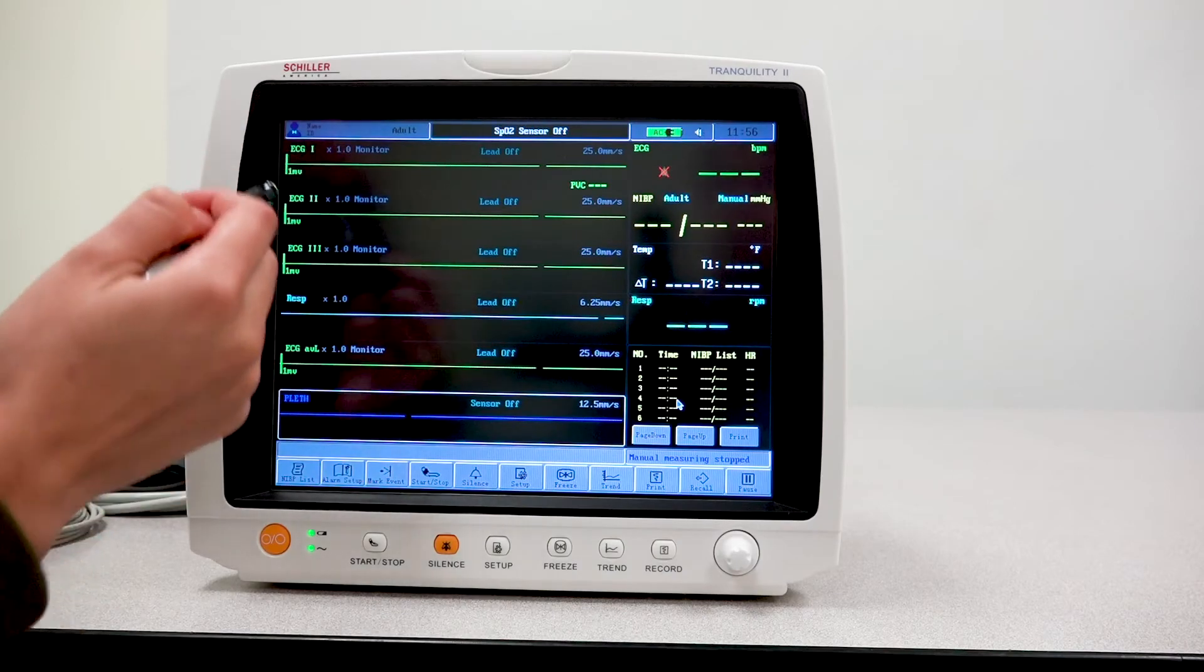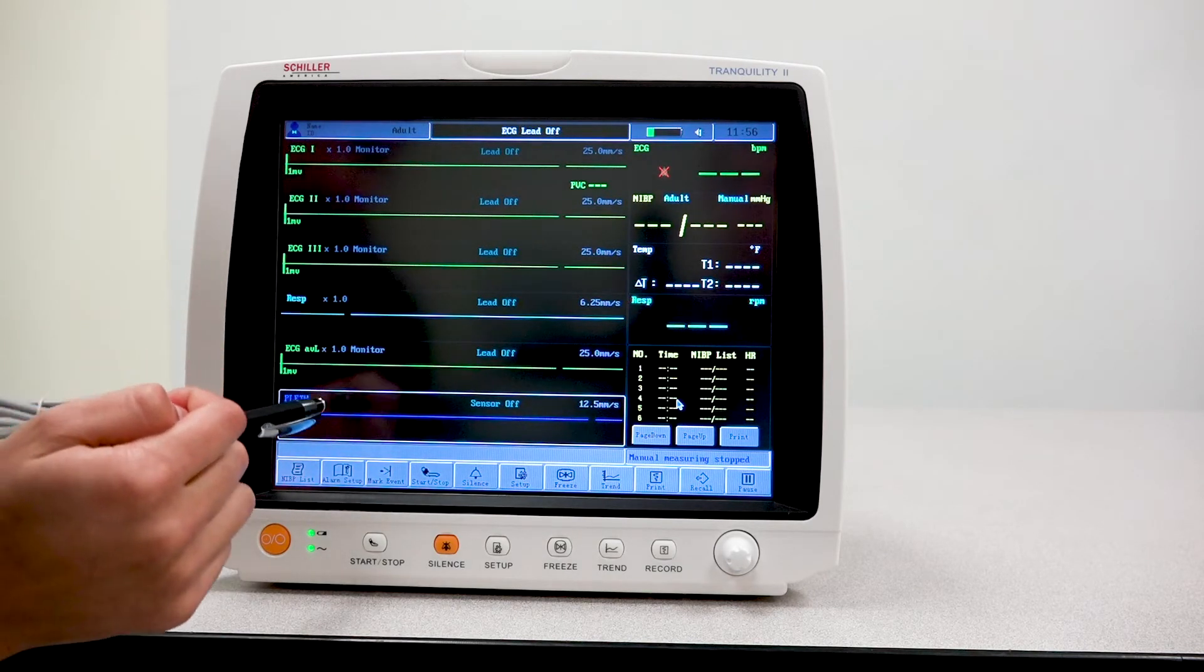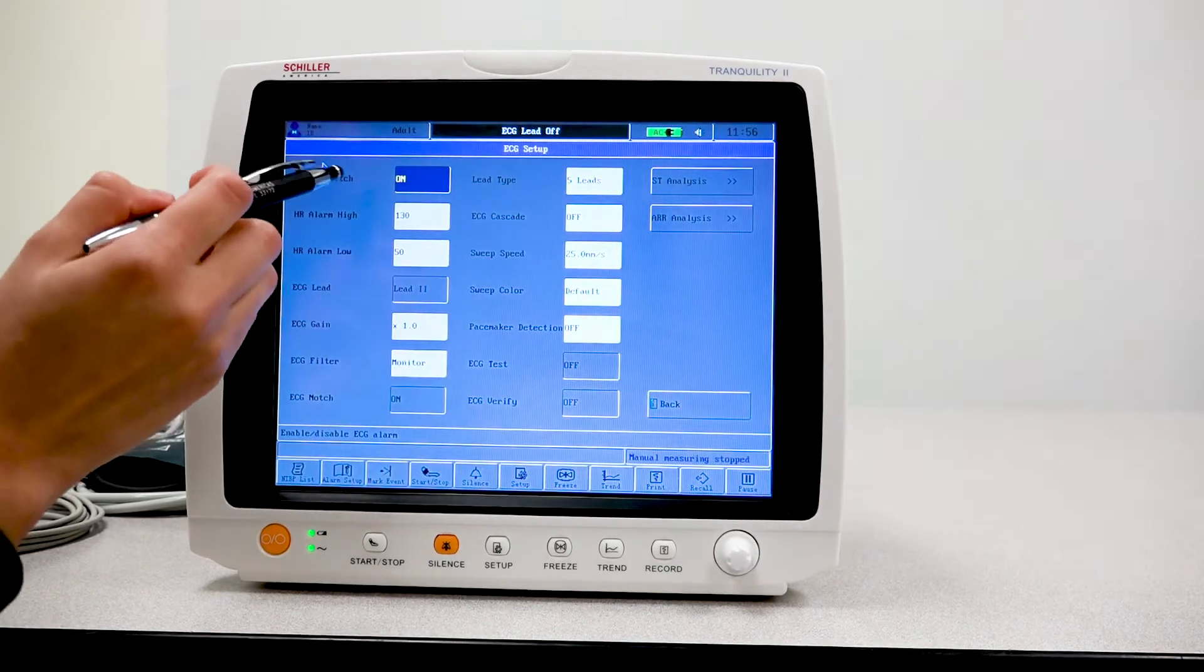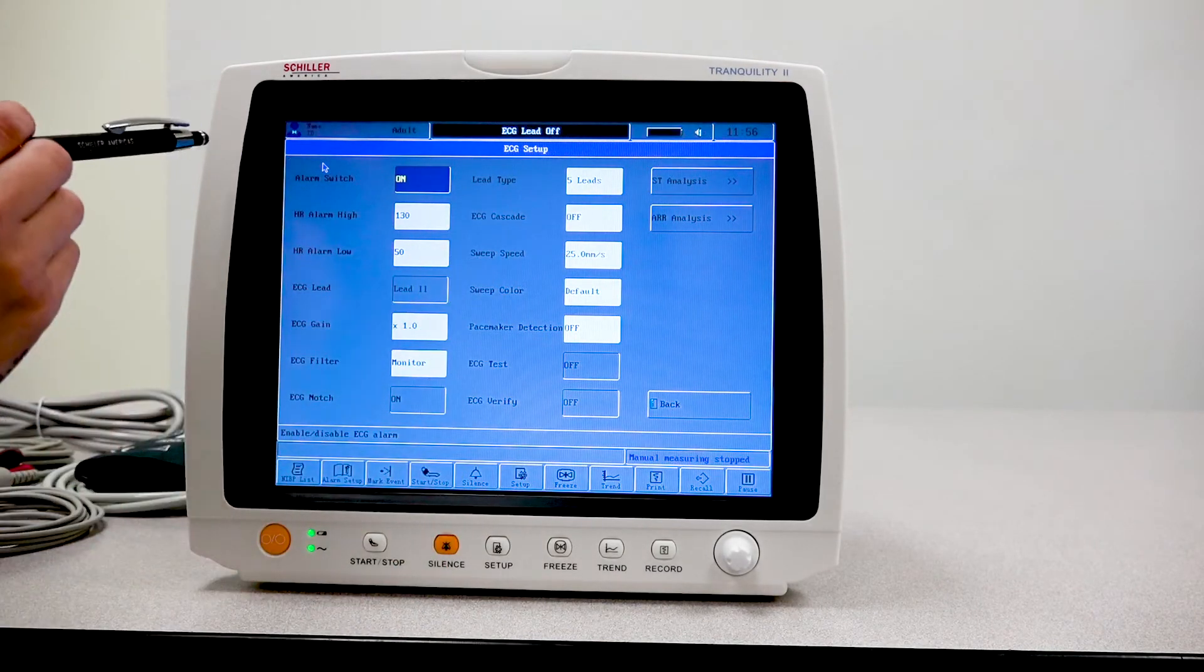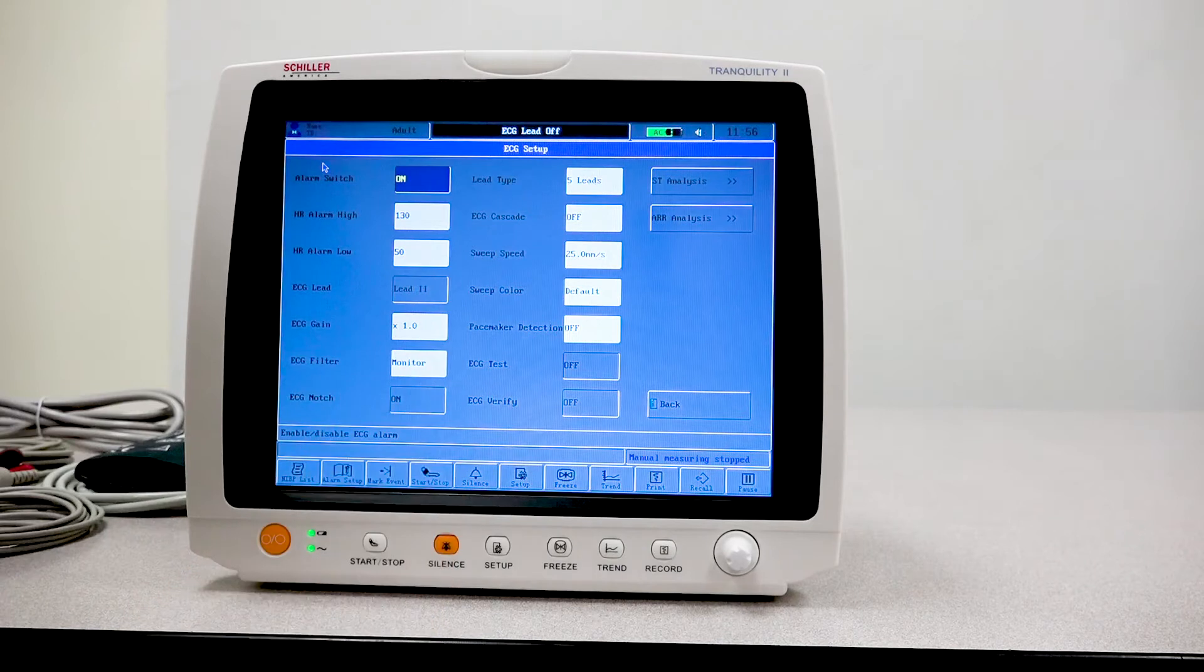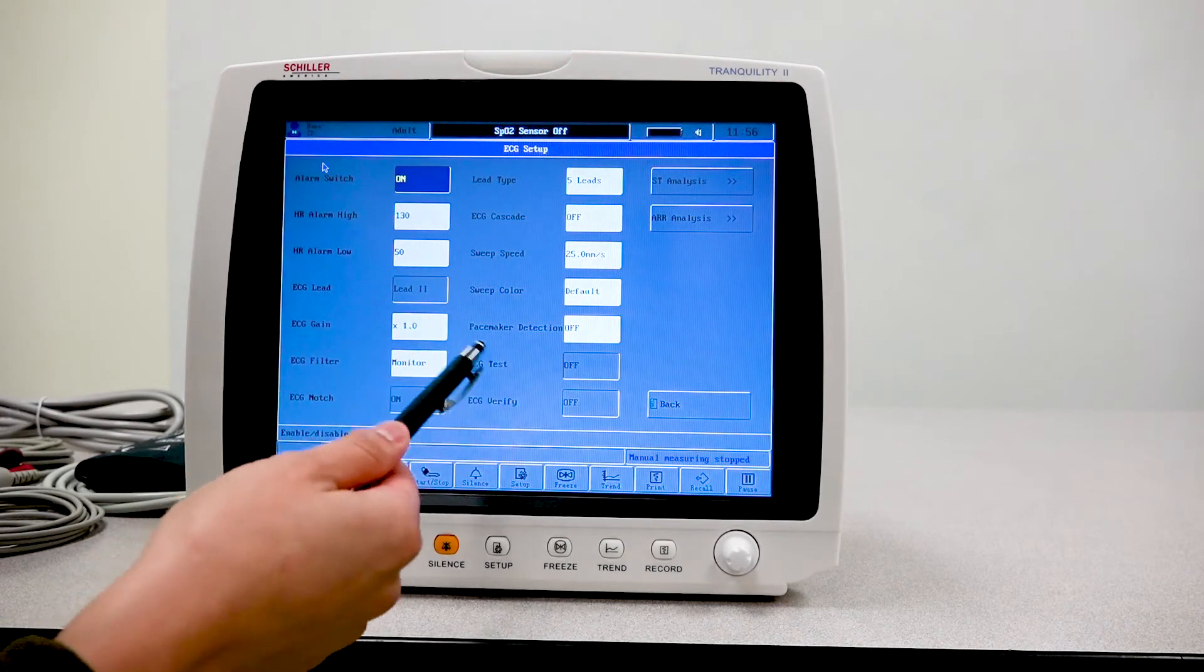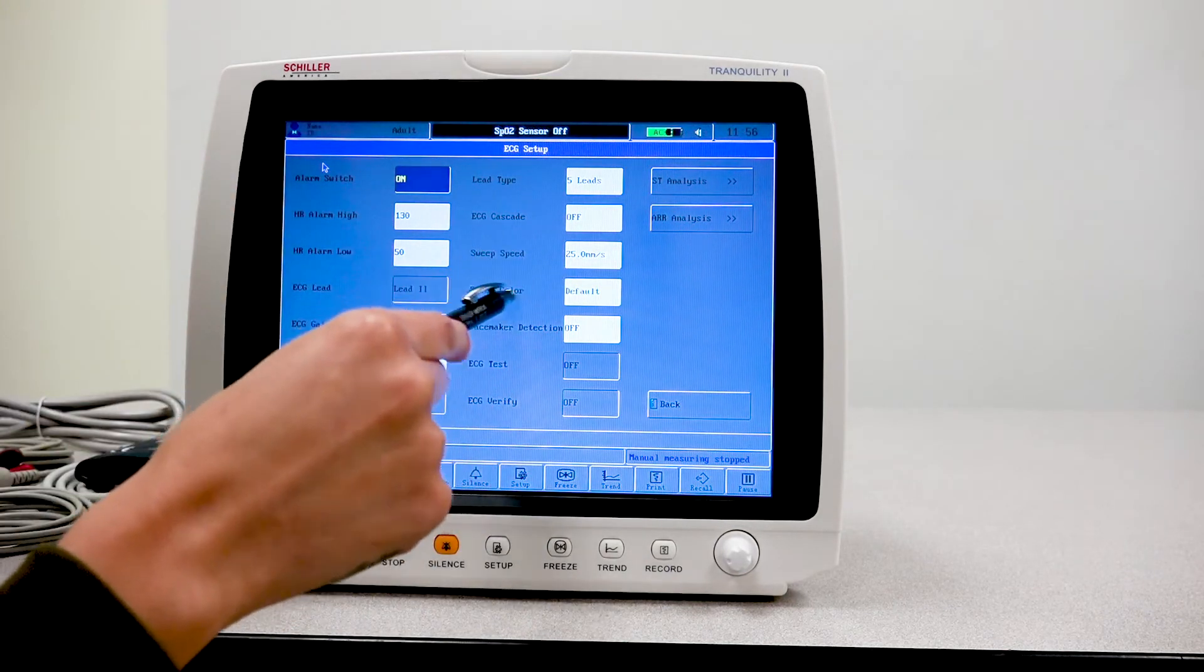Once in your main screen here, you're able to click on each waveform section and actually change the setting of that particular waveform being displayed. If I was to just press on the top waveform, I will then have all of the different settings or options that I can set that particular waveform to, such as my alarms, the filters, the sweep speed, how fast I want the waveforms to go.